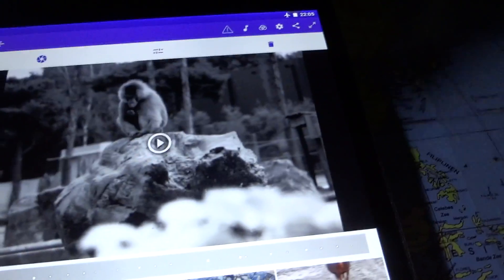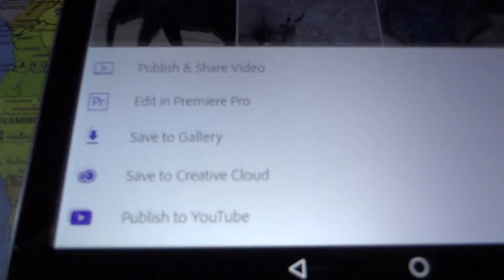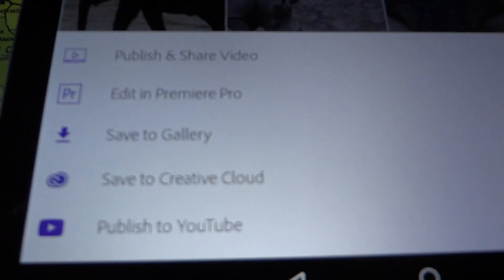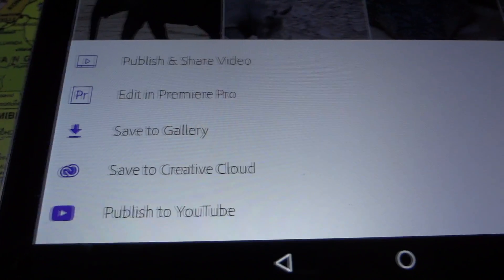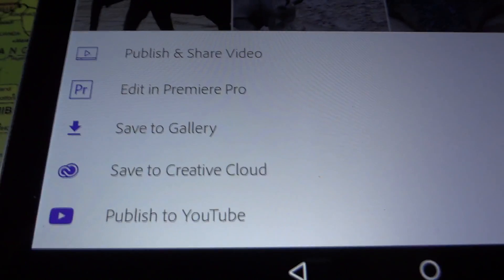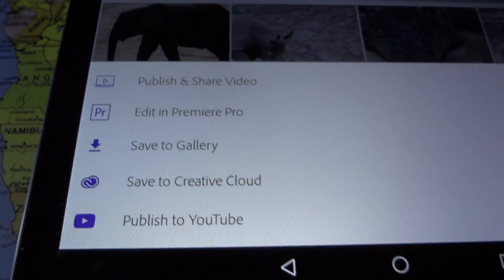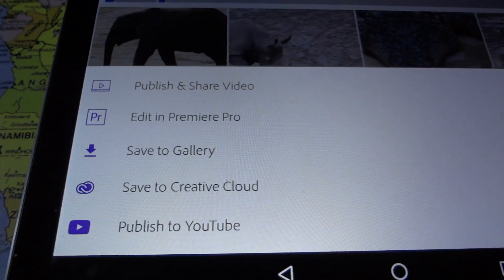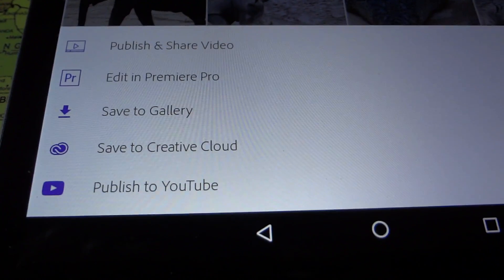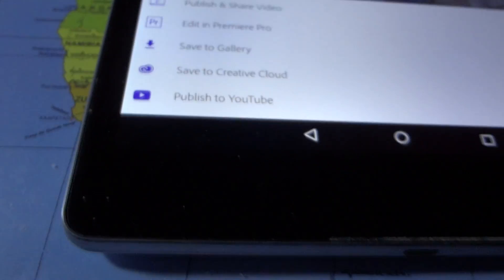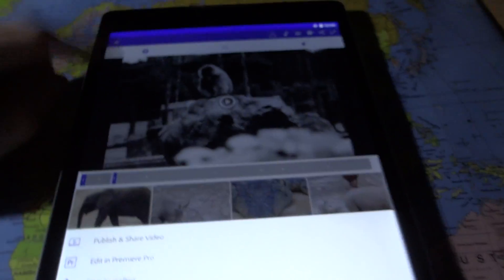When you're done you can share and publish the video. You can edit it in Premiere Pro on your computer to do more editing, save to gallery, save to Creative Cloud, or publish directly to YouTube. That's a very nice addition.